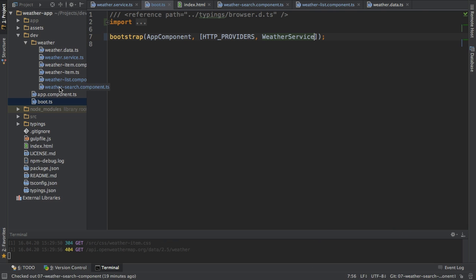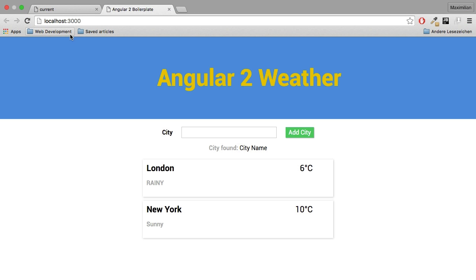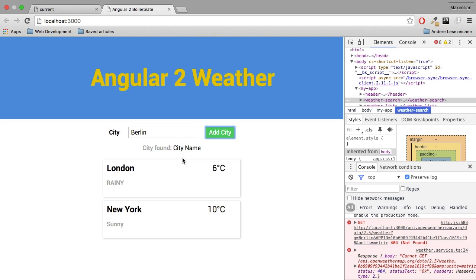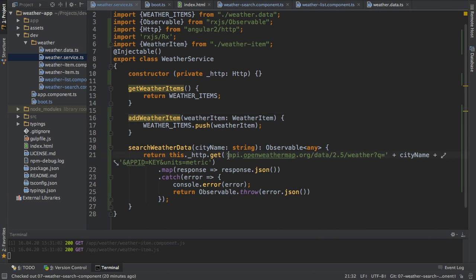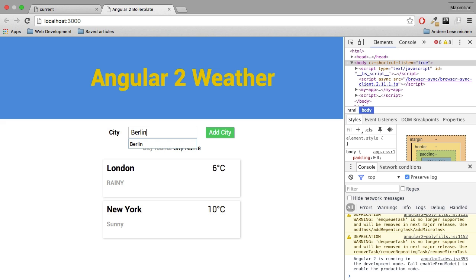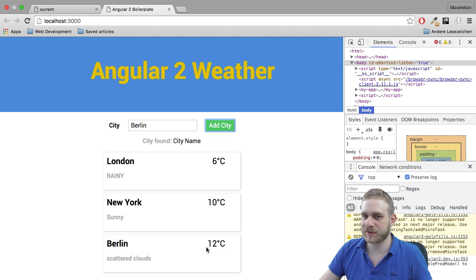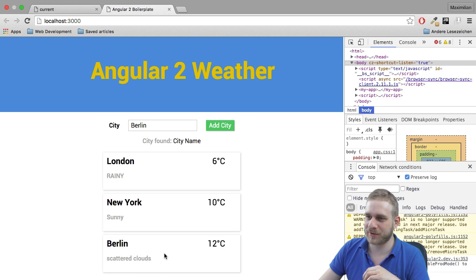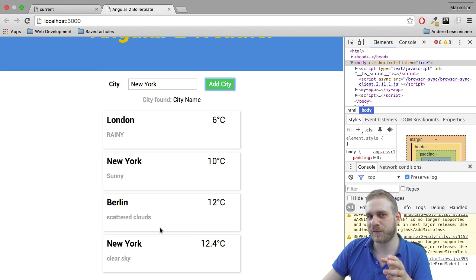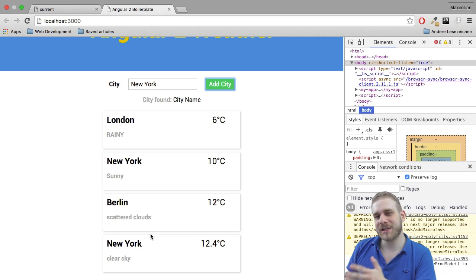Now I'll set my API key and test this. In the app, I'll reload for safety and try searching for Berlin. We have a problem with the URL — it should start with HTTP, otherwise it looks on localhost. I'll fix that, insert my key, and try again. Reloading and searching for Berlin — it added it here, that looks good. I'm sitting in Berlin and I can confirm the information is correct. Let's try New York — clear sky. And this is how we reach out to the internet to fetch our data.